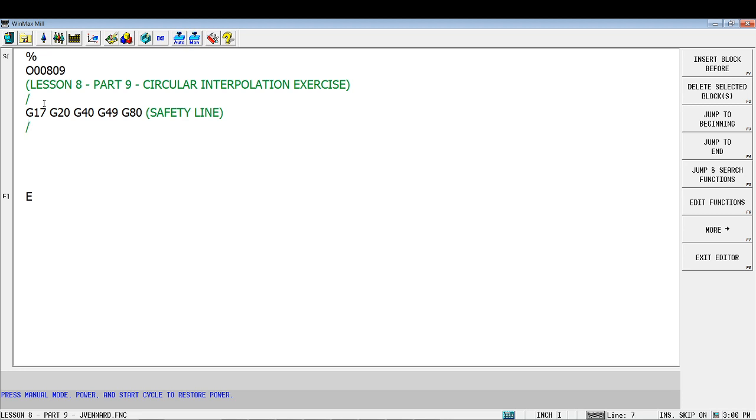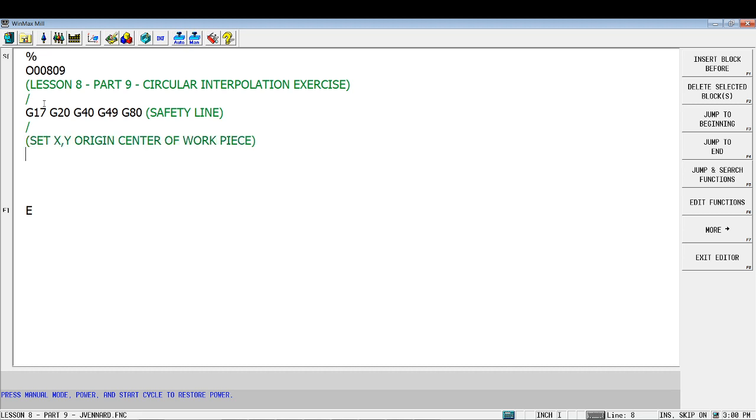And then we'll plug in our setup information. So once we've got the safety line for the setup information: set XY origin center of work piece, set Z origin top of part. Alright, so we've got that now.